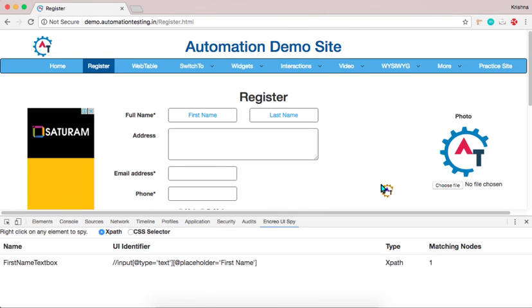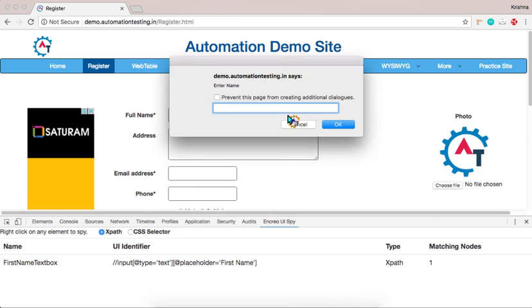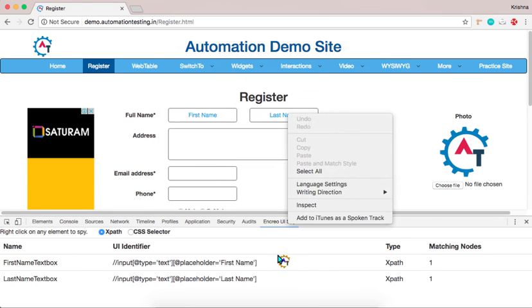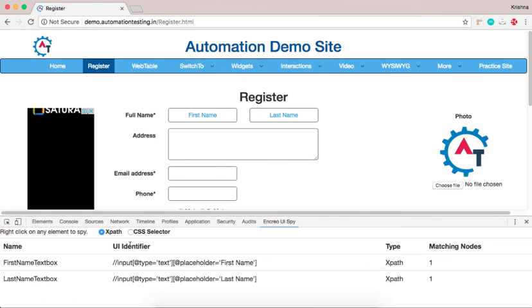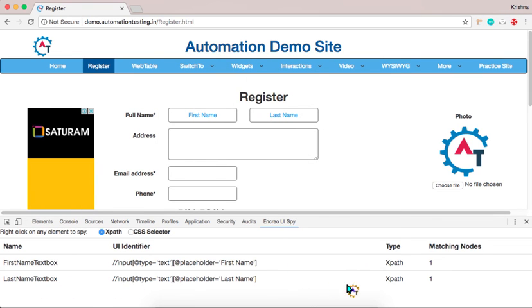The same way if you want to inspect some other element you just right click on that particular element. Then give whatever name you want. Last name text box. Click OK. And you can see the same thing. Last name text box and respective XPath of that. One matching node.